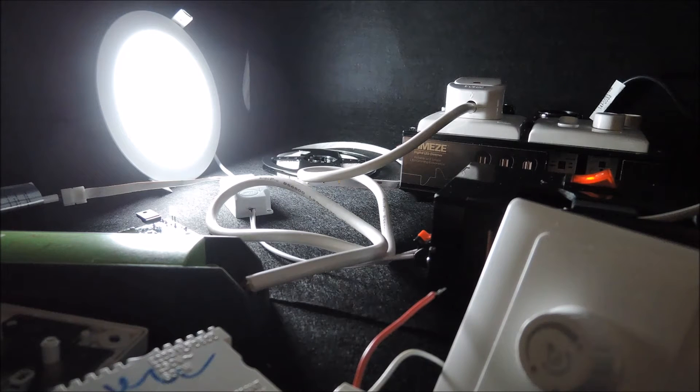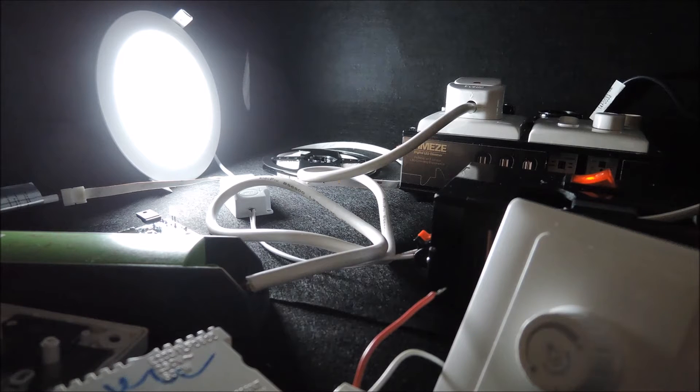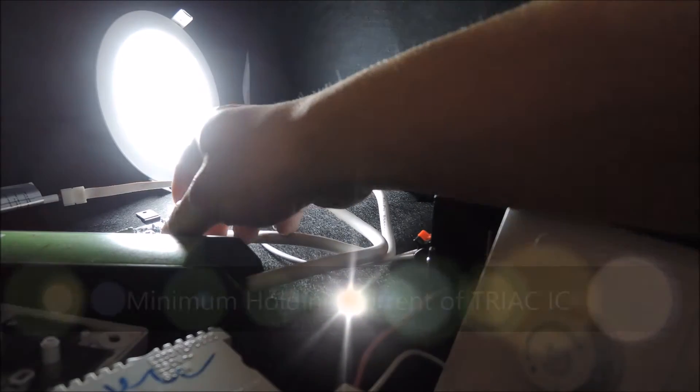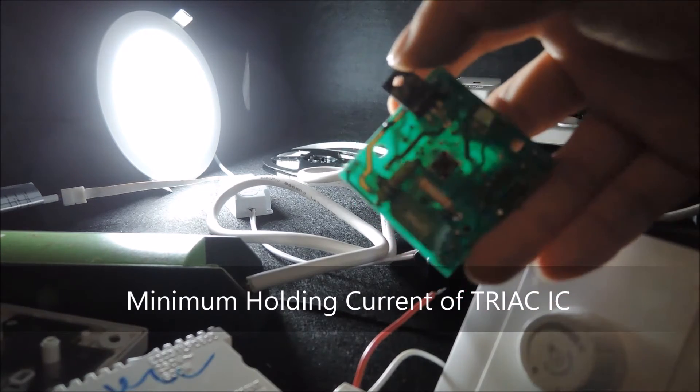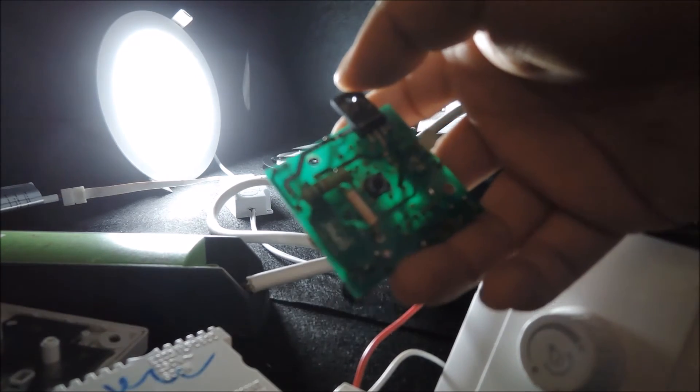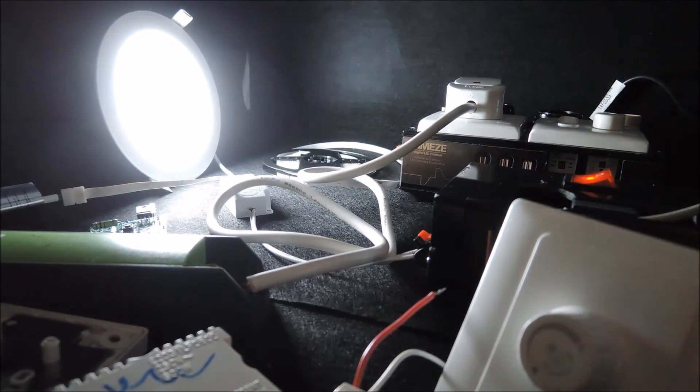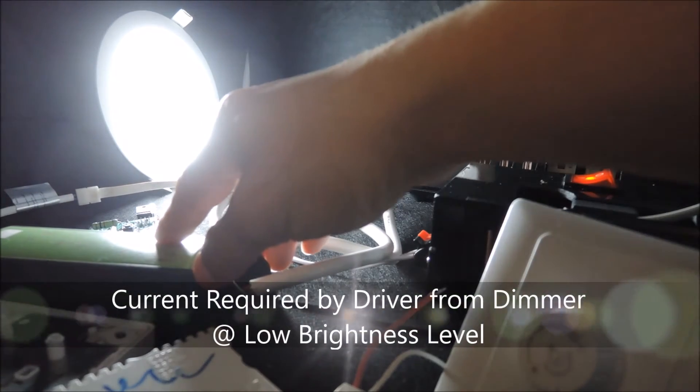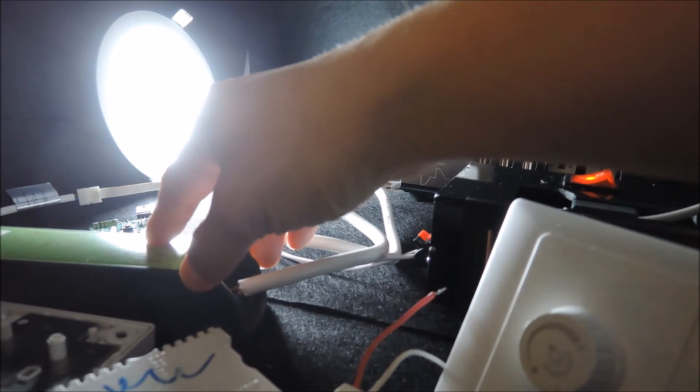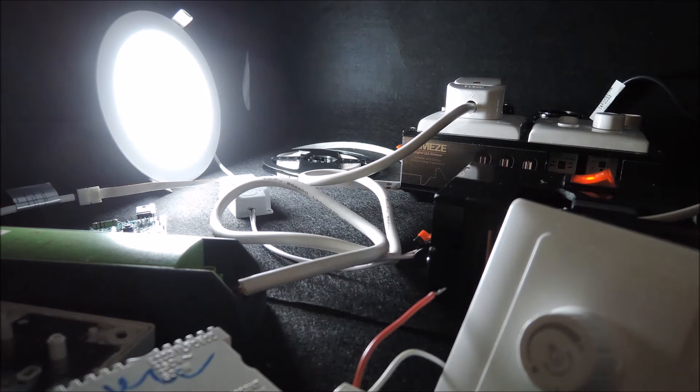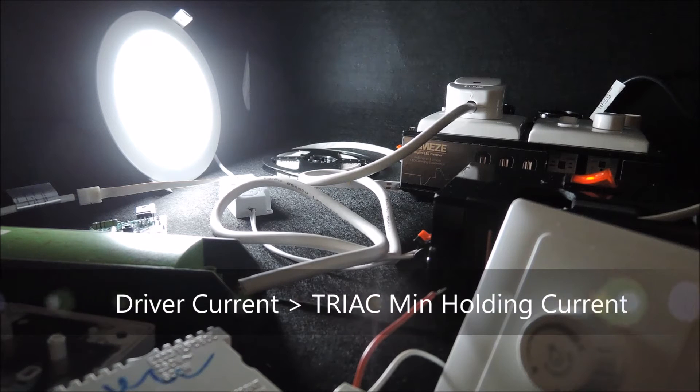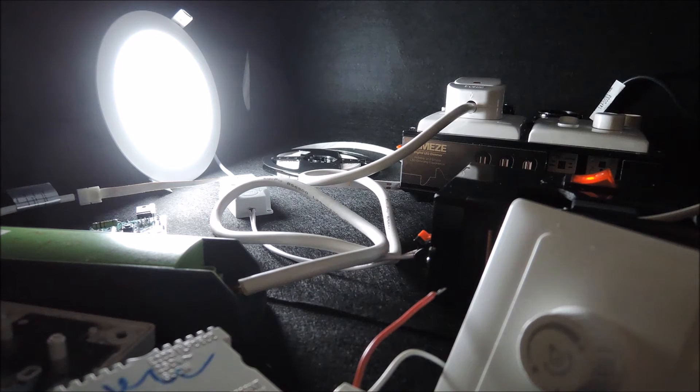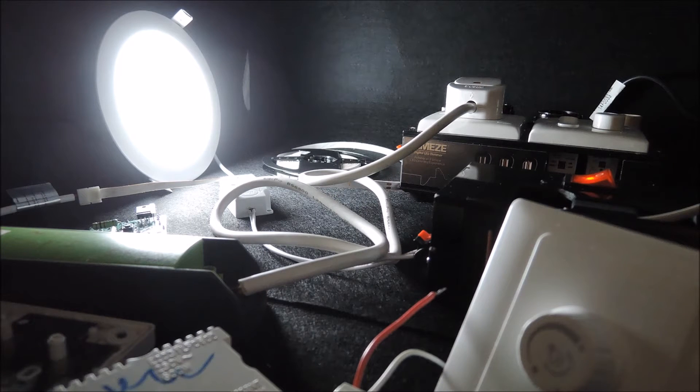Now more importantly, in order for the drag dimmers to work for LED dimming, it's subject to two parameters: the minimum holding current of the particular drag IC inside the dimmer, which is really a parameter of this device, and also how much current the LED driver is drawn from the dimmer when dimming at low levels. Now the relationship between the two is that if the current drawn by the LED drivers always exceeds the minimum holding current during the whole dimming operation, then by principle the drag dimmer would appear to be working normally.